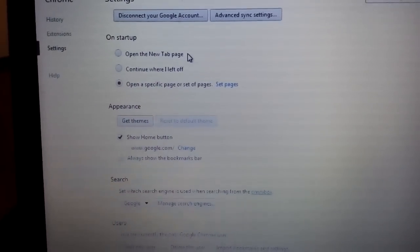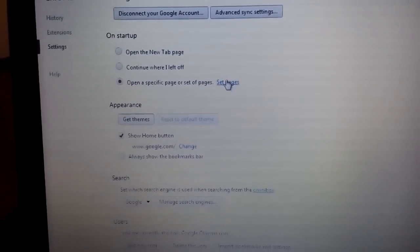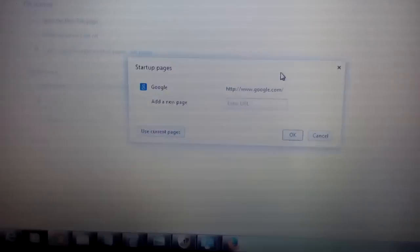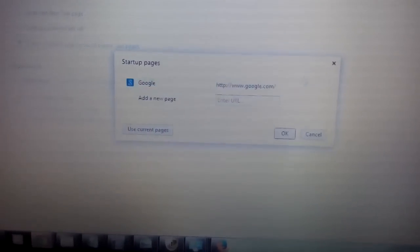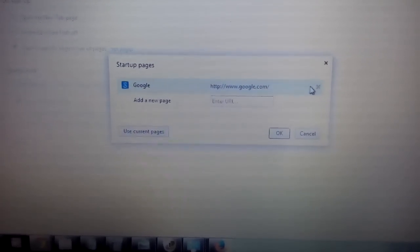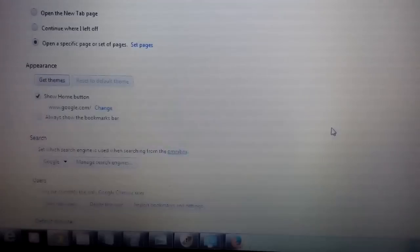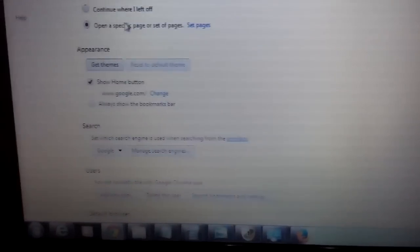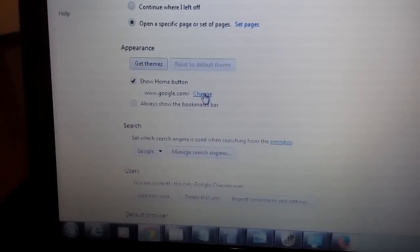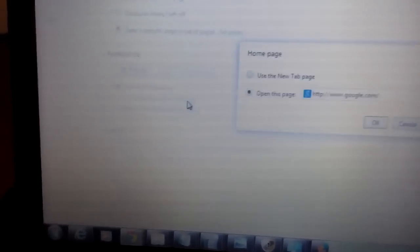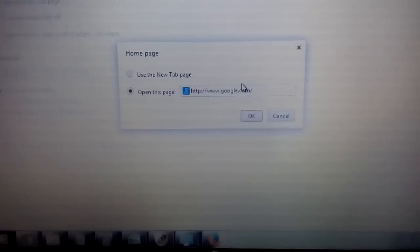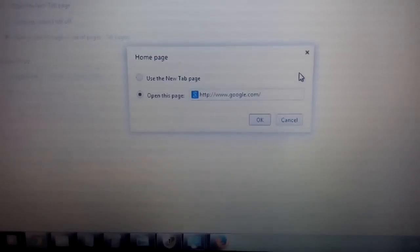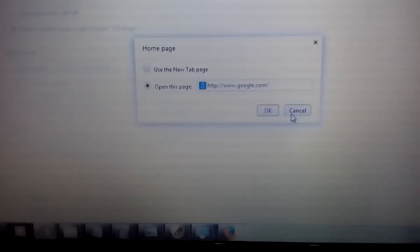On startup, click on set pages. Make sure nothing's fishy in here. If it is, highlight it and click the X. Next spot, under appearance where it says change, click on change. Anything fishy here, highlight it, click the X. Same thing.